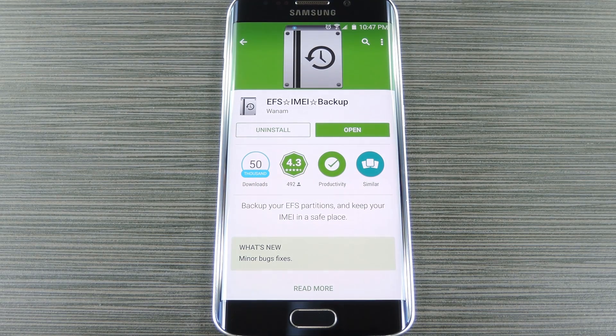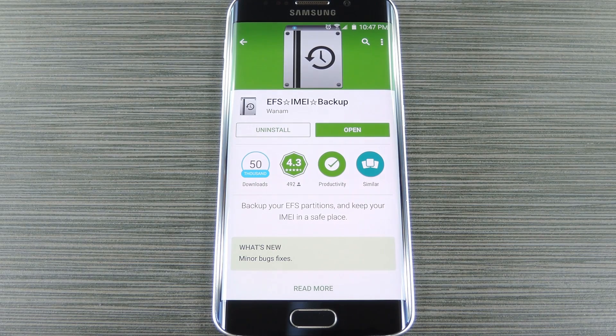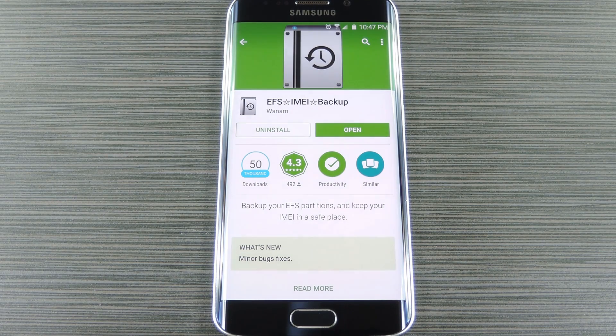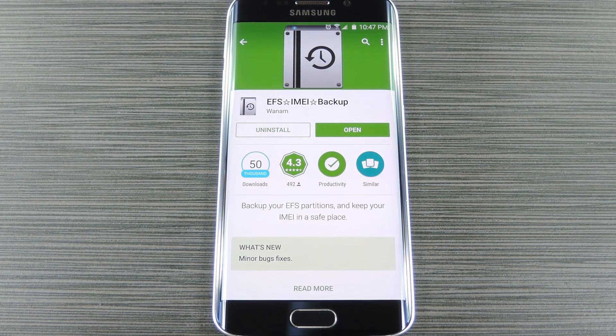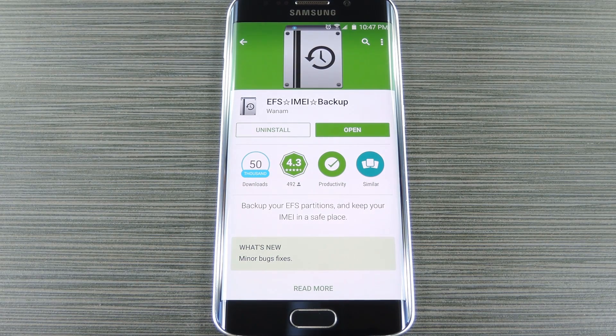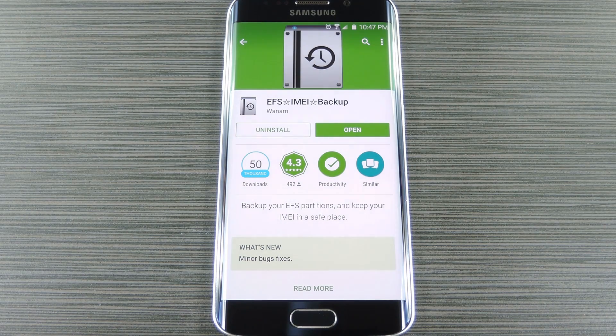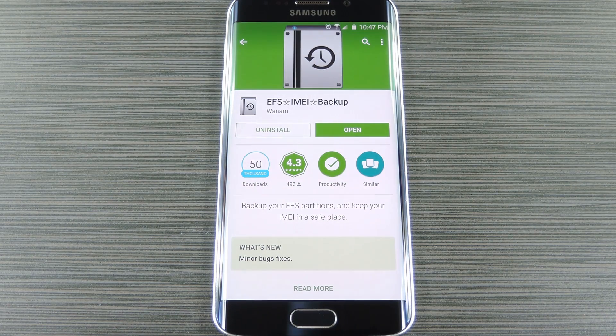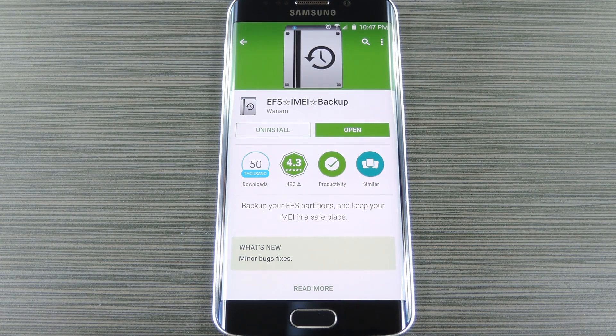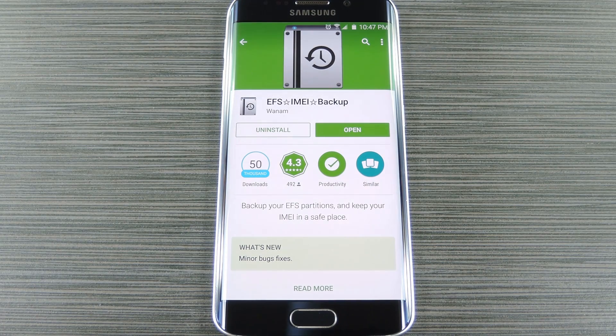But sometimes, when you're flashing ROMs or restoring backups in custom recovery, the EFS partition can become corrupted which will prevent your phone from connecting to any type of mobile network. If that ever happens, it's extremely difficult to fix, so you might actually be left with a paperweight for a phone essentially.